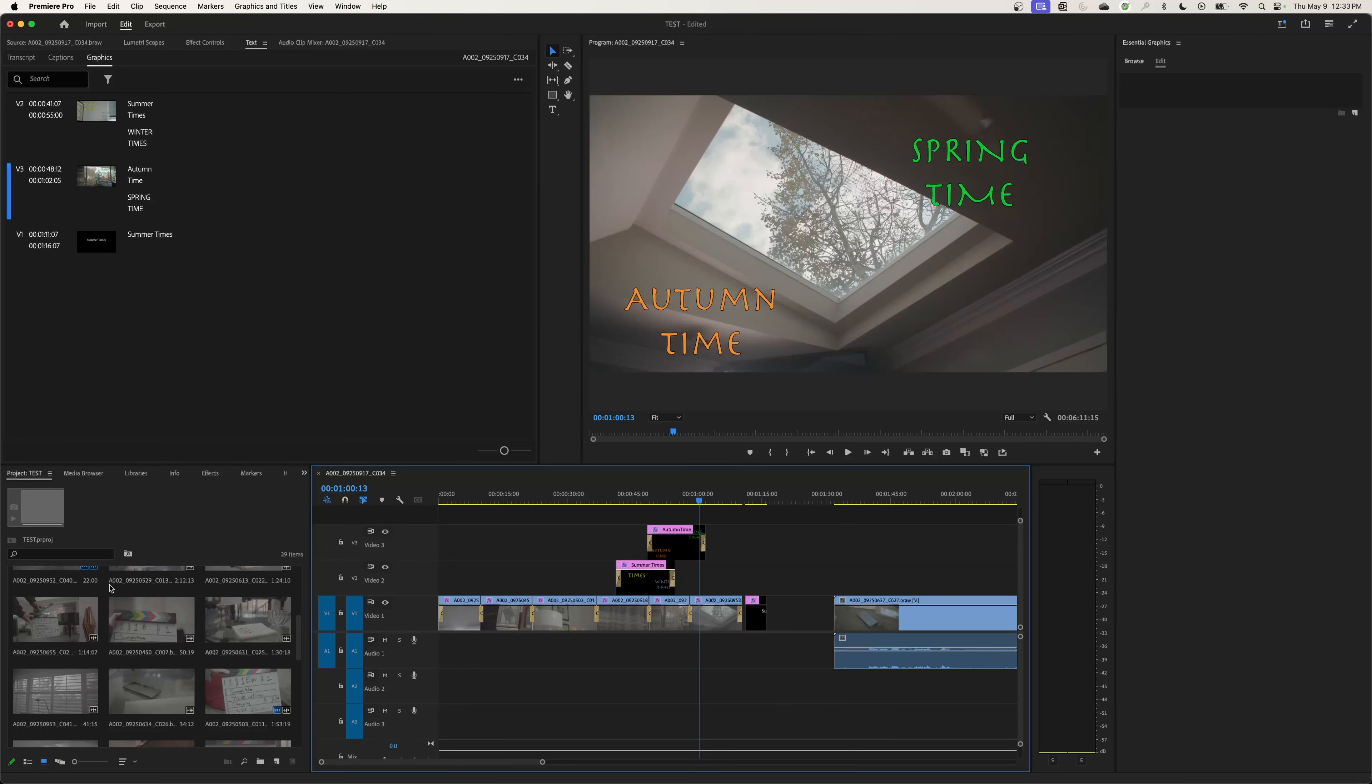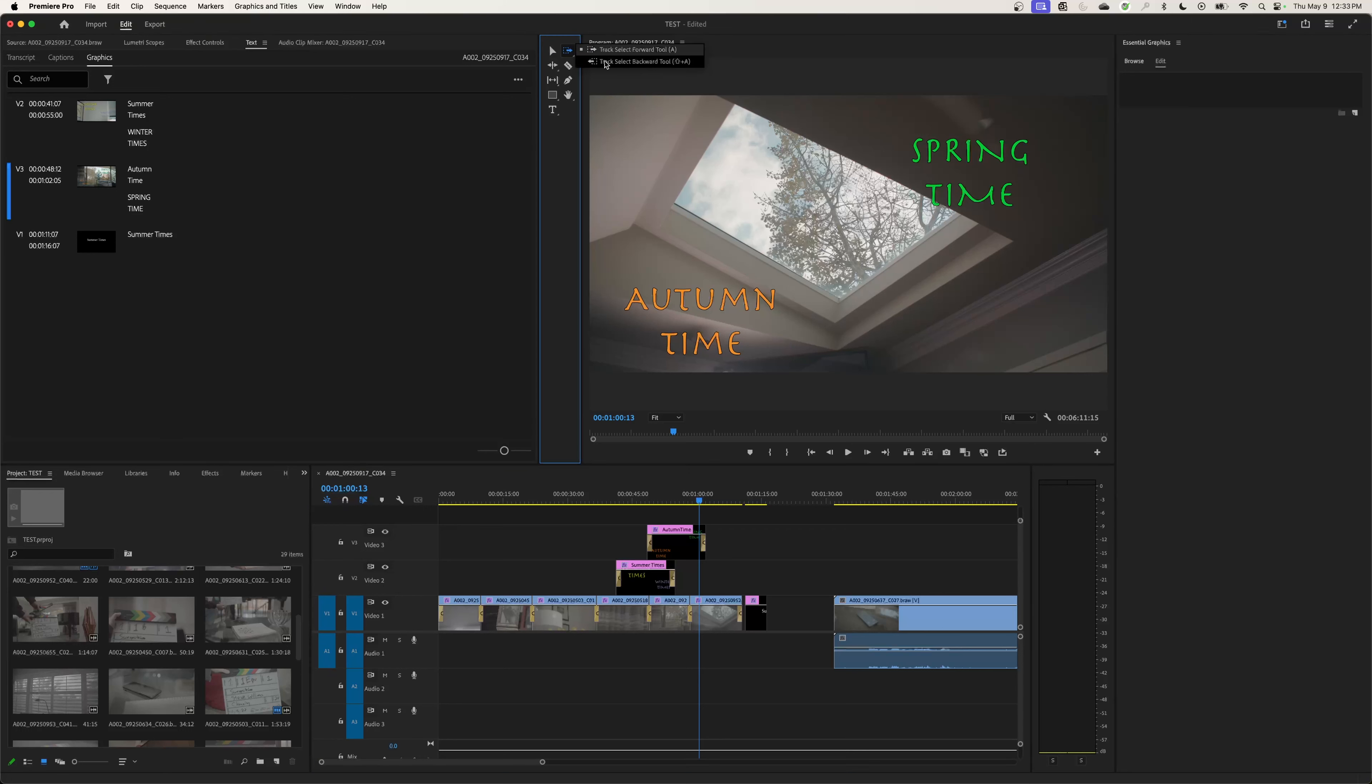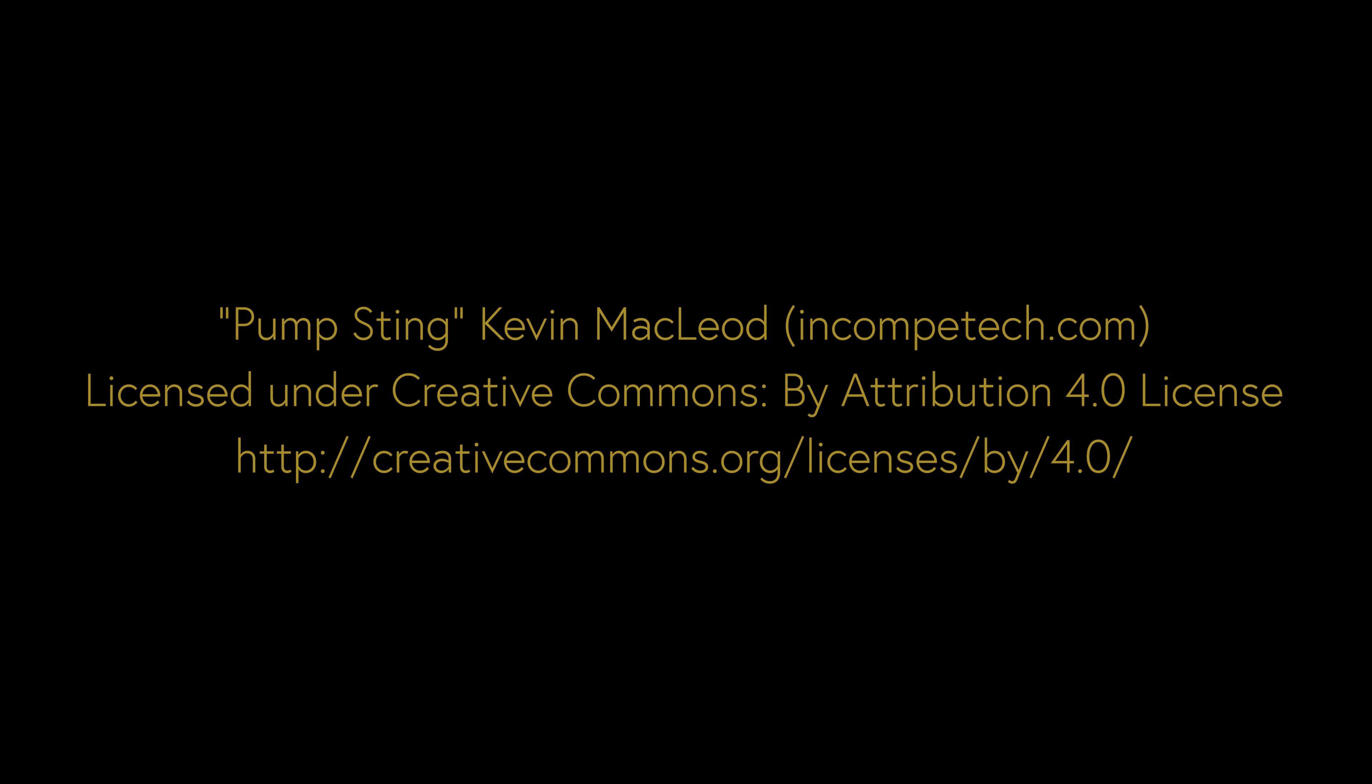Well, that's it for this episode everybody, thanks for watching. In the next episode I'm going to be going over the track select forward and track select backwards tool. Thanks for watching ChinFat, and if you have any questions or comments, please post them.